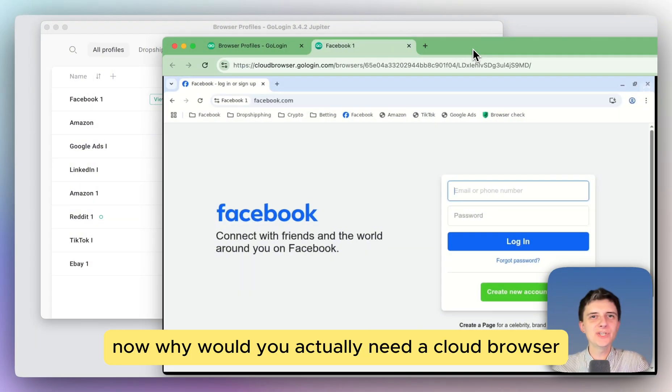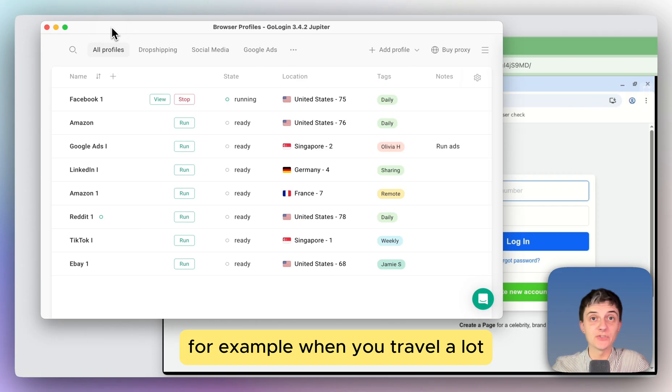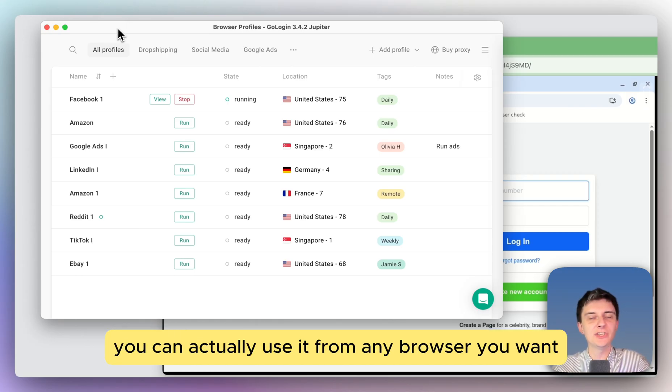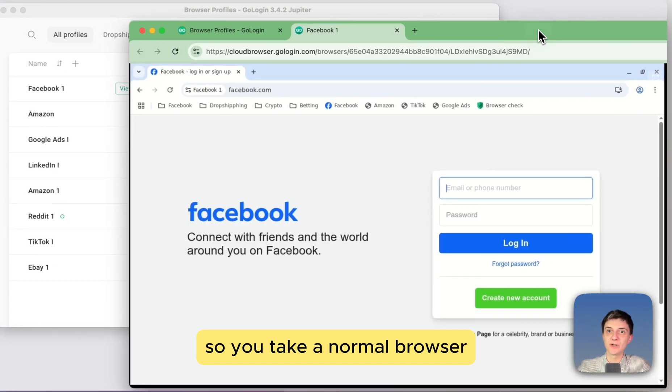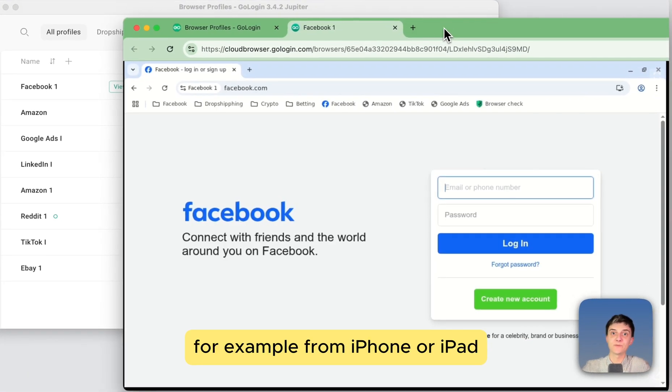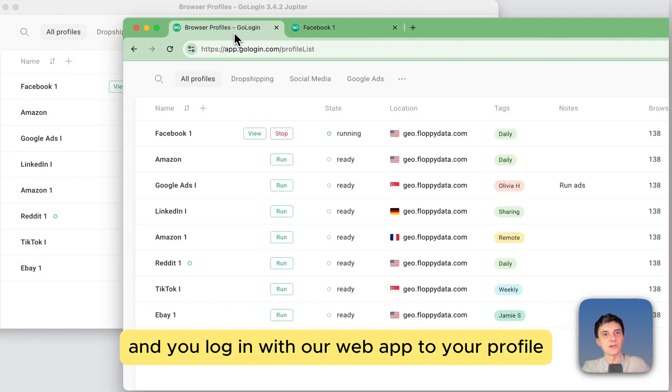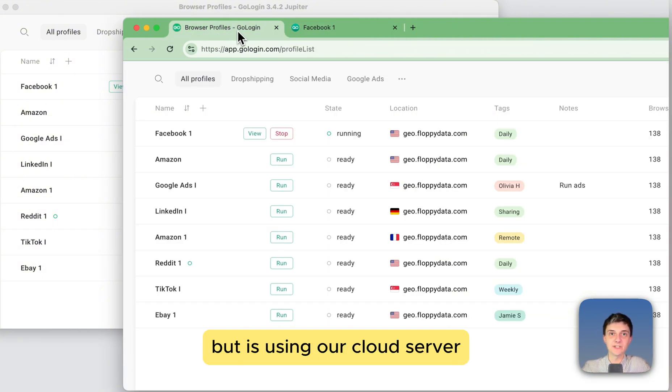Now why would you actually need a cloud browser? It's very simple. One potential use case is when you travel a lot and you don't have your desktop or laptop, you can actually use it from any browser you want. So you take a normal browser, for example from iPhone or iPad, and you log in with our web app to your profile, which is not using your device but is using our cloud server.